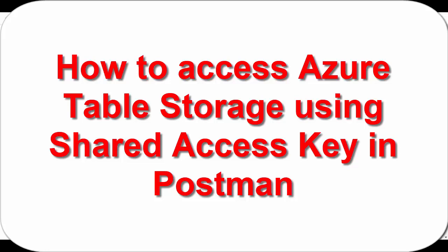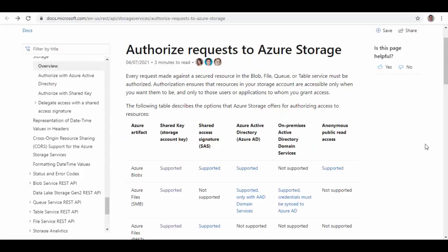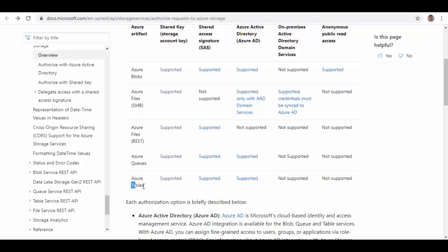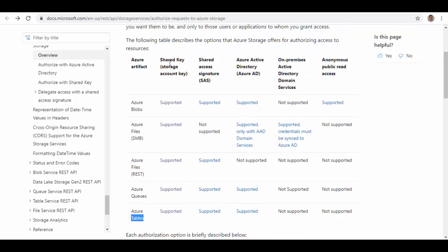Hello friends, welcome to this session. Today we'll see how you can access Azure Table Storage using shared access keys in Postman. As you can see on the Microsoft documentation, different Azure storages — whether it is blob, files, or tables — are supported for different types of authorization: Shared Key or SAS, which is nothing but Shared Access Signature.